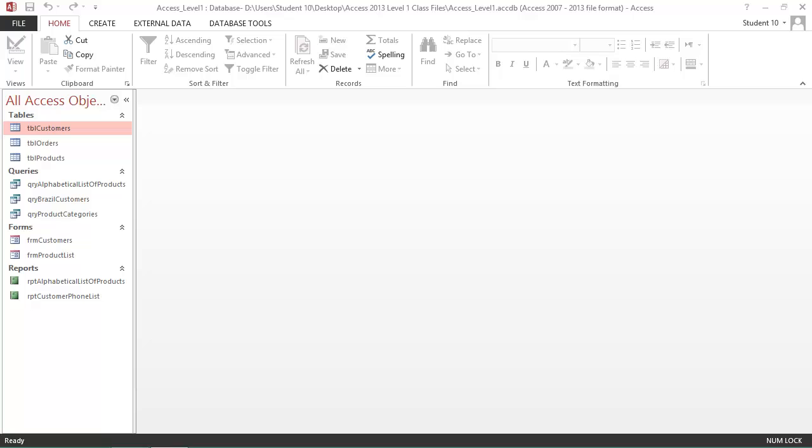The Home tab has a ribbon that has the most commonly used commands. The ribbon is divided into groups, and the Home ribbon has a group for the different views you can get into for the different objects within Access. You have a clipboard group for your cut, copy, and paste in the Format Painter.